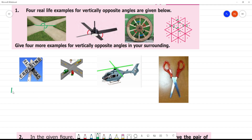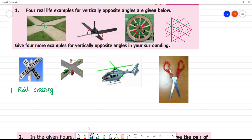First one is a rail crossing road — rail crossing symbol. This angle will be equal to this angle. This is the first picture.